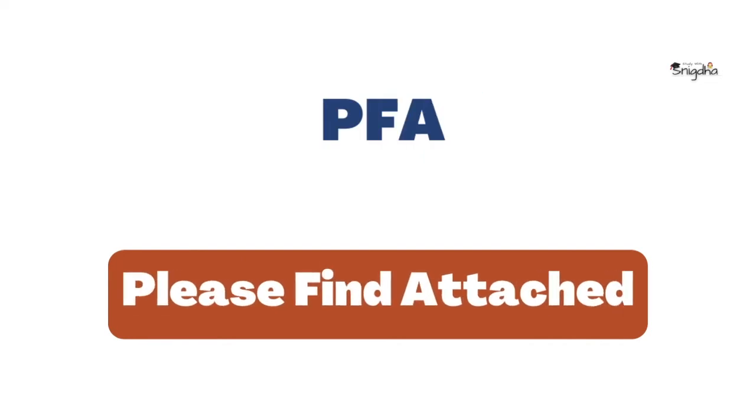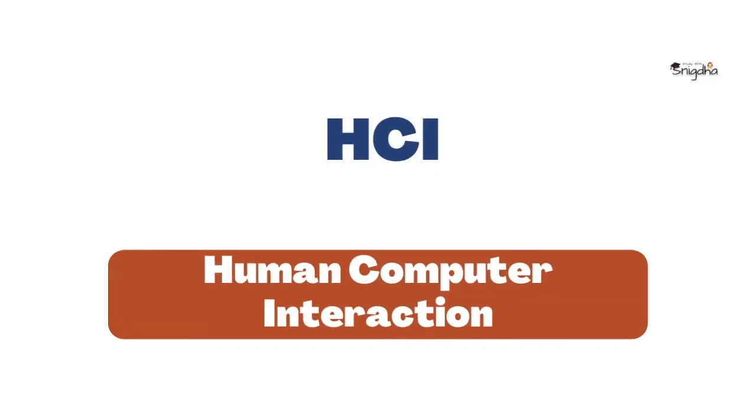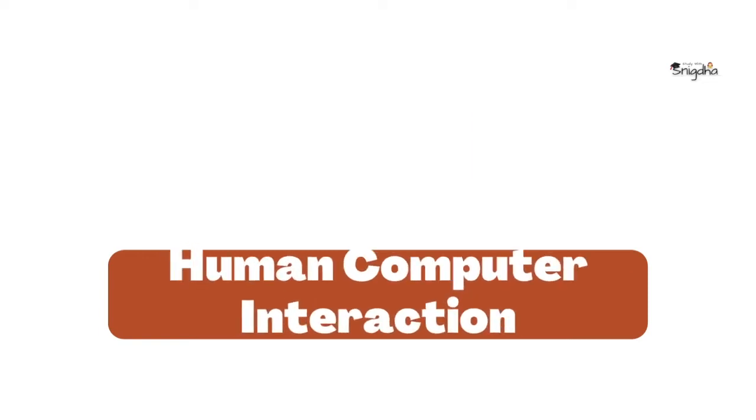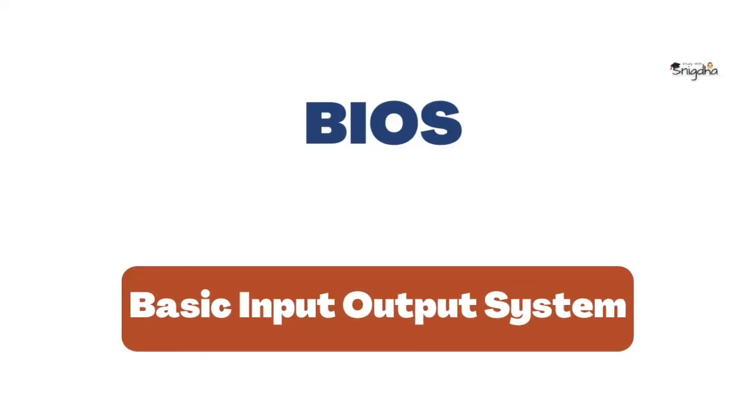PFA: Please Find Attached. HCI: Human Computer Interaction. BIOS: Basic Input Output System.